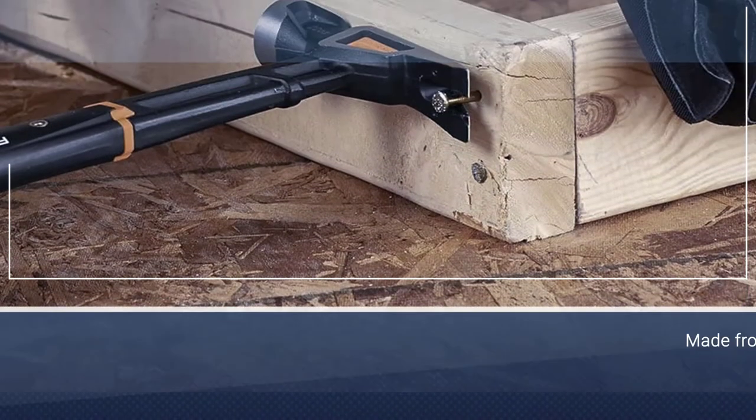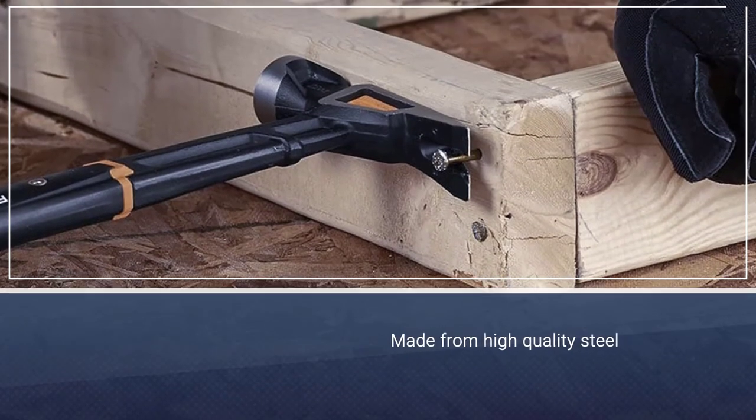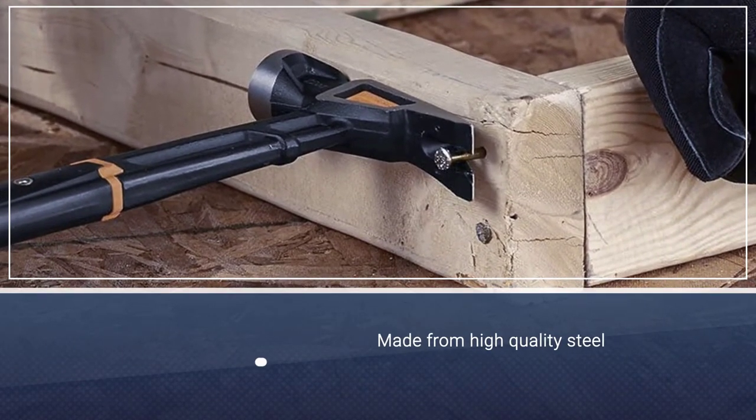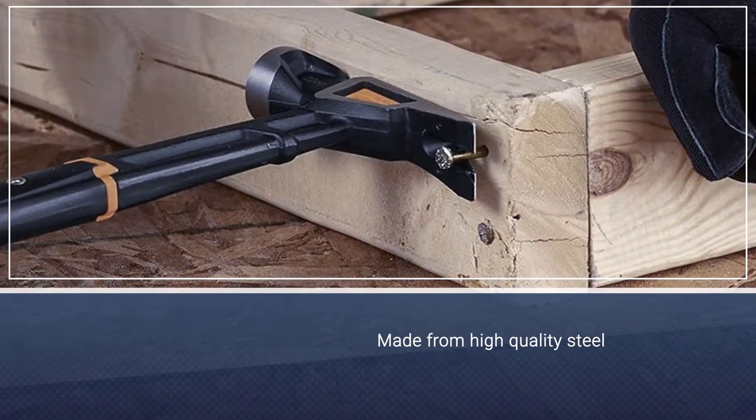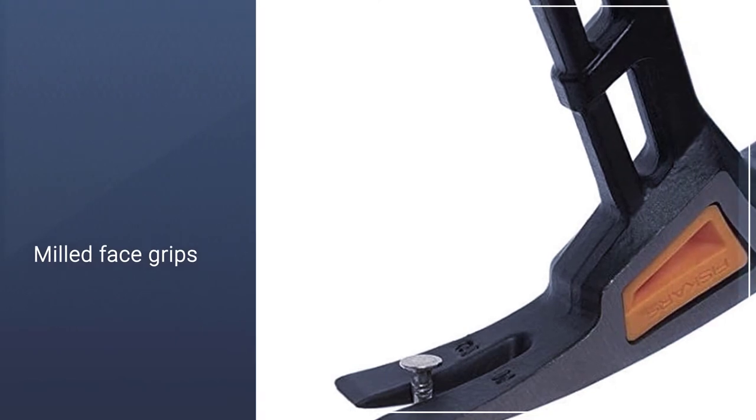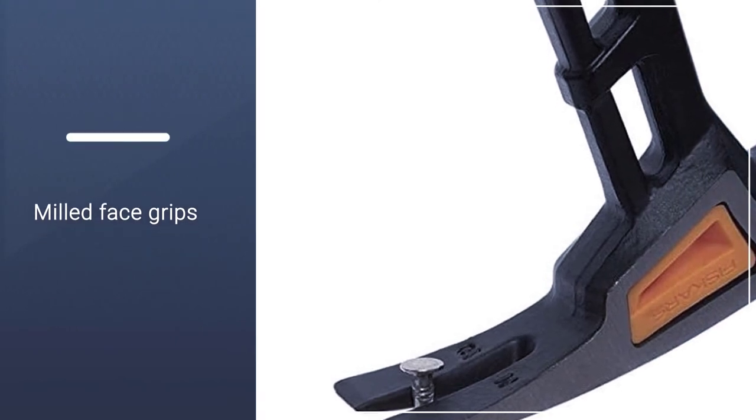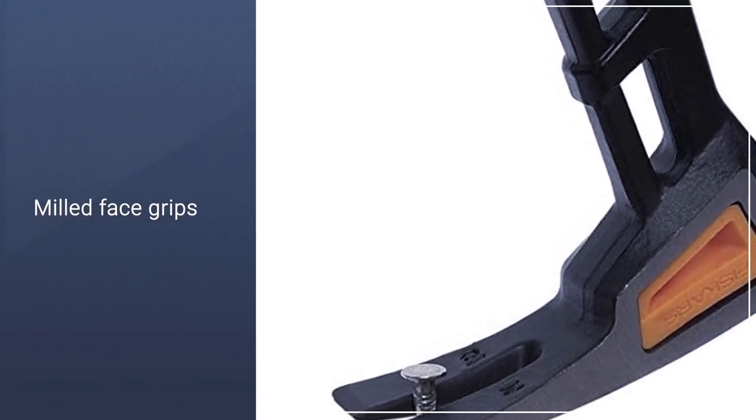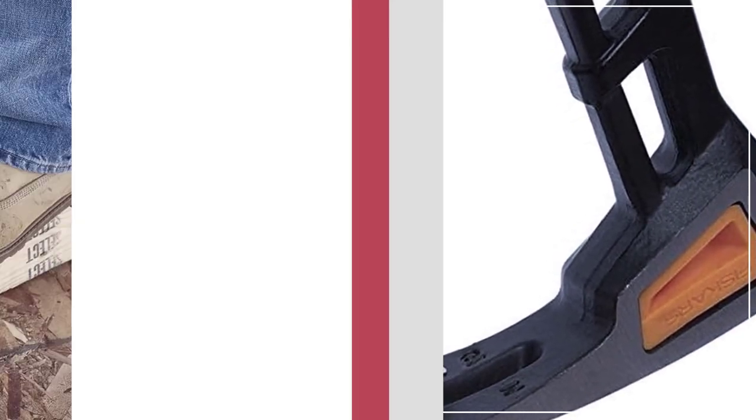The milled face grips of the hammerhead prevent the hammer from sliding off the nails and provide single-handed usage of the hammer.